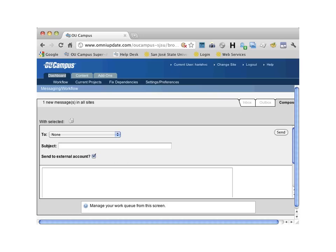The Web Services unit uses the Dashboard to communicate upcoming training sessions, upgrades, and announcements to OU Campus users.